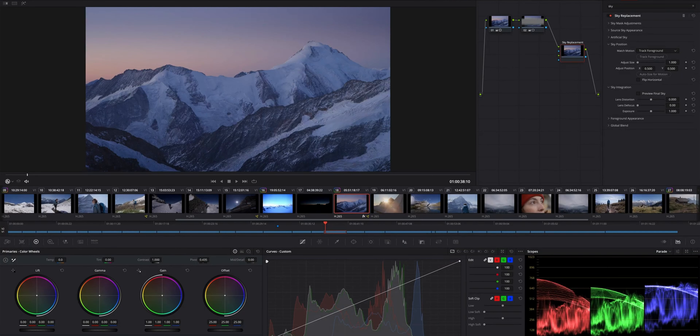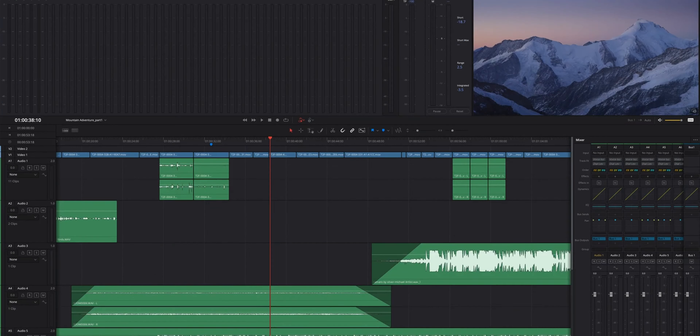This video is not sponsored. I feel that I have to say that because I am so excited about these new updates to DaVinci Resolve 18.1.